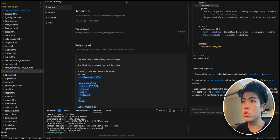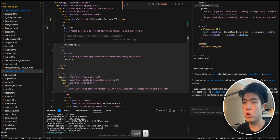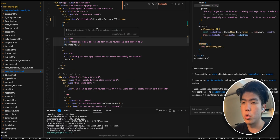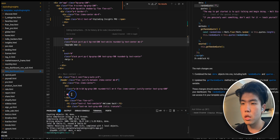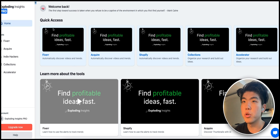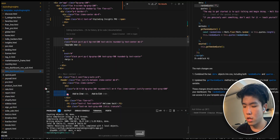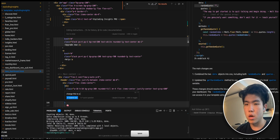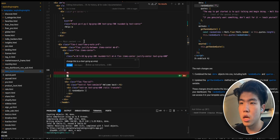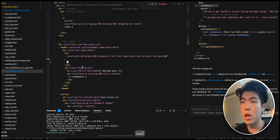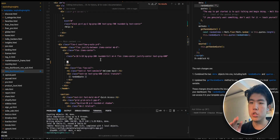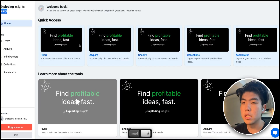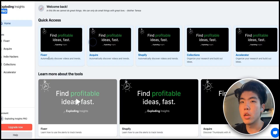The first key feature in Cursor is Ctrl+K (or Command+K on Mac). This brings up a small inline box that lets you make changes within the code fast. For example, you highlight a brain emoji and type 'change this to a chart going up emoji.' It runs and changes it — you press Accept and refresh the page to see the update. That's inline code editing.